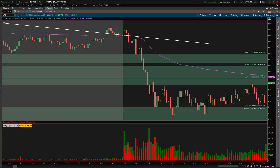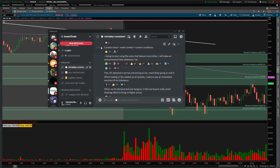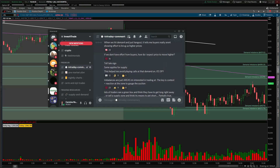I was watching the demand zone at 4,319 to hold. I even put in the Discord: 'We have demand here, I'm watching it to hold — it's counter trend, weak context.' I said it's not too convincing to me and I'm most likely going to void it because of the context the market gave me. We hit demand and just hung out, which tells me buyers really aren't showing effort to bring us to higher prices. If we don't have effort from buyers, how do I expect prices to move higher?